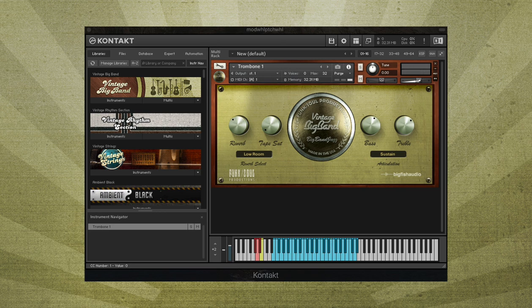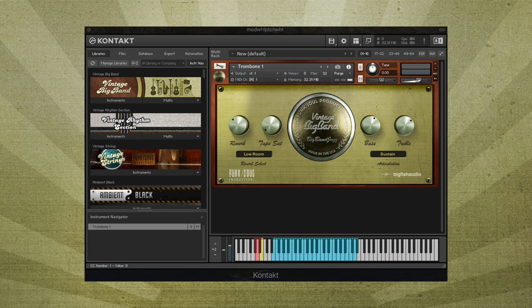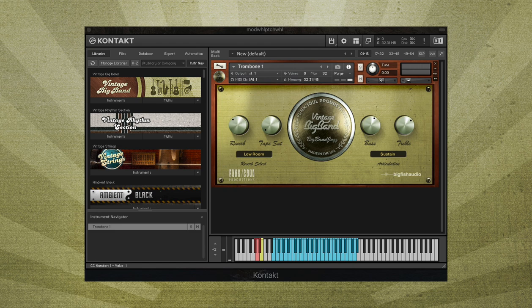Using the mod wheel, you can create a sforzando effect by playing the notes and moving the mod wheel upwards. The speed of the crescendo can be controlled by how quickly the mod wheel is moved. Return the mod wheel to the default down position when you want to go back to using any other articulation.